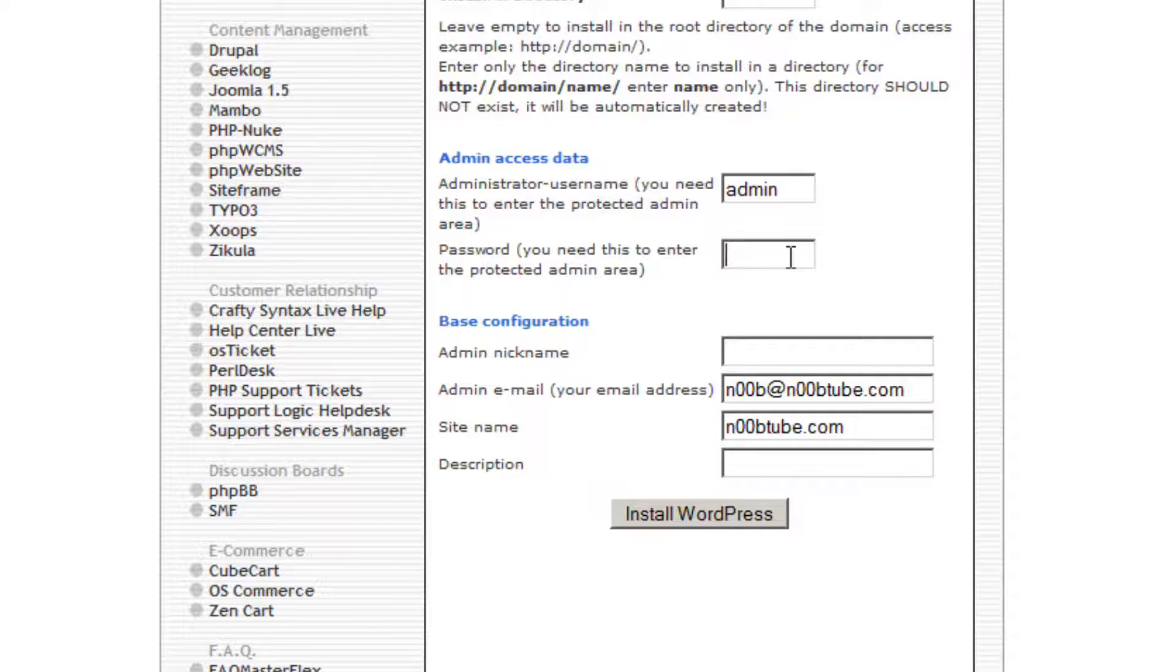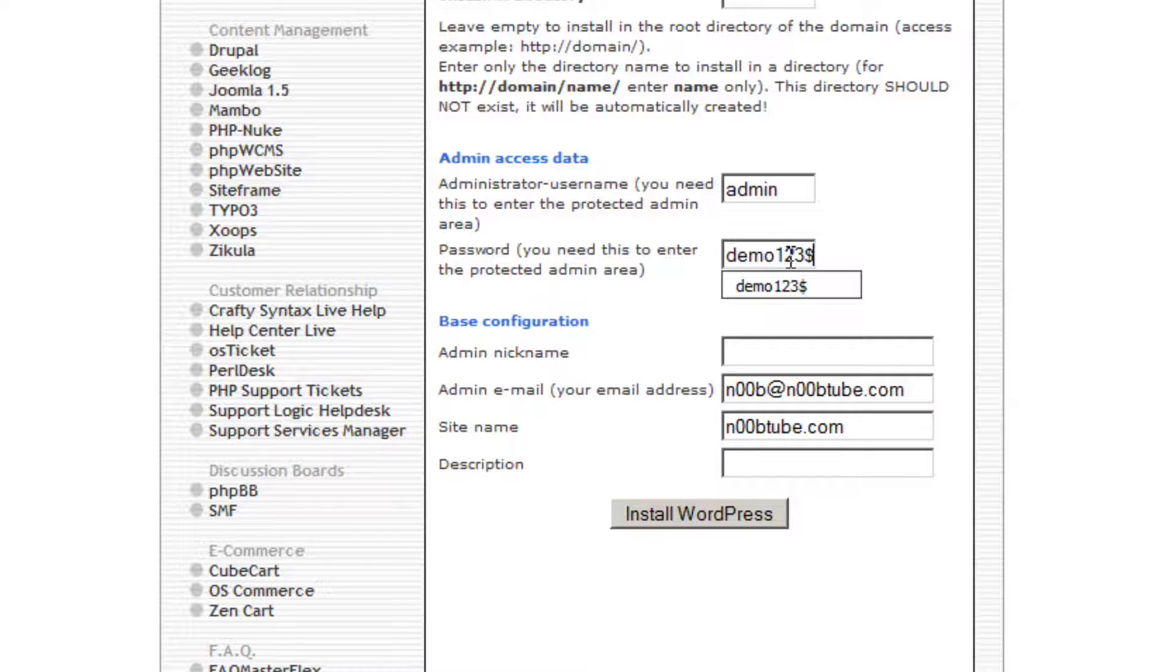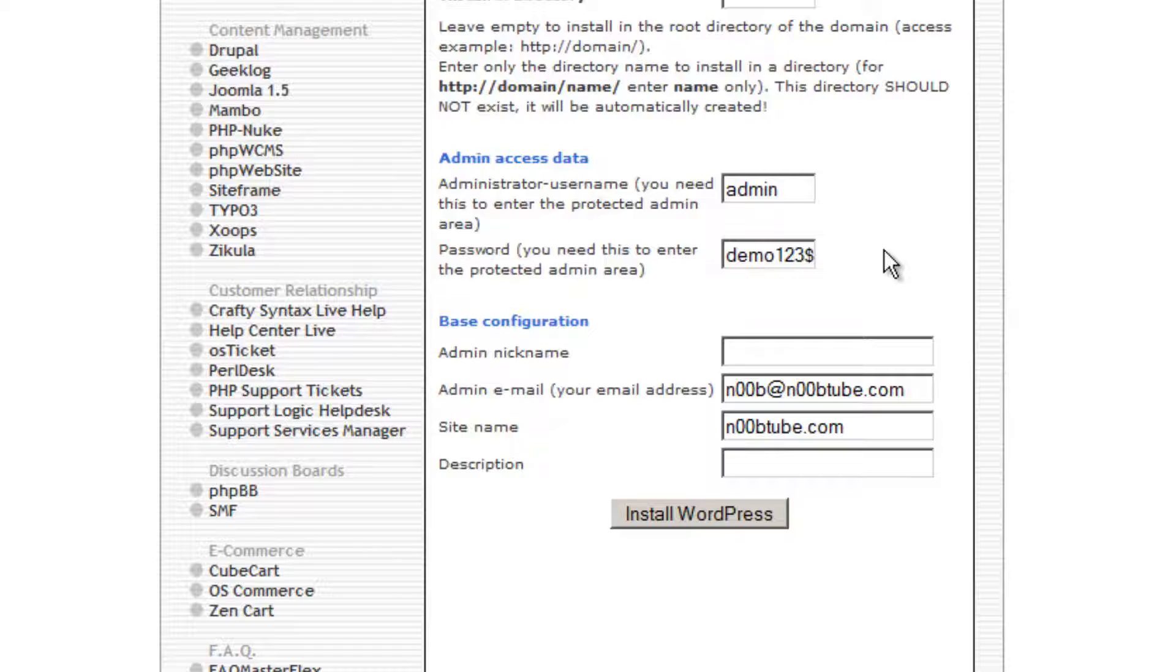Next, provide a new password that you will use to log into WordPress. This can be a completely different password than the one you use to log into your cPanel.